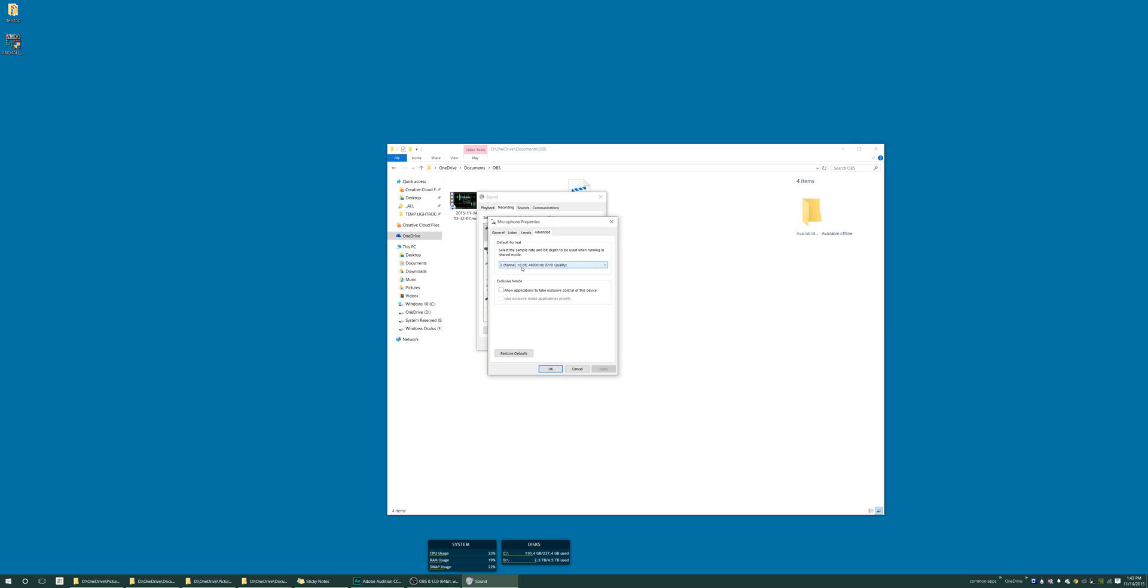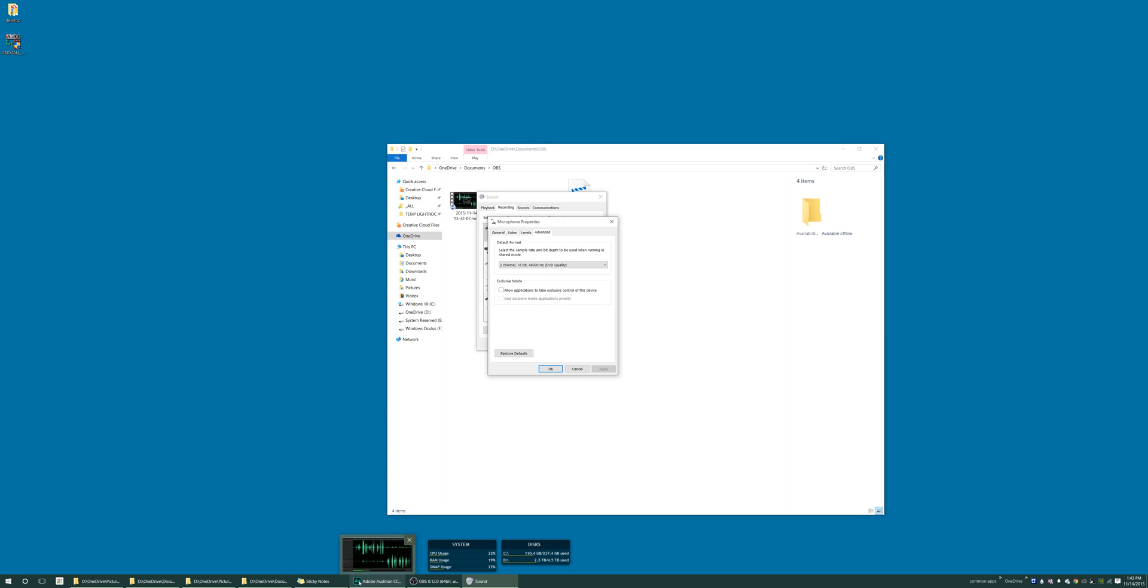And the other thing is, you want to make sure the default format is set to whatever you prefer here. But you also have to match this setting within the application that you're recording in. So make sure you do that. I'm pretty sure you should have good results.